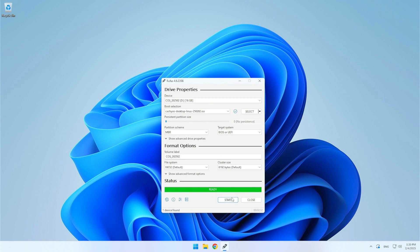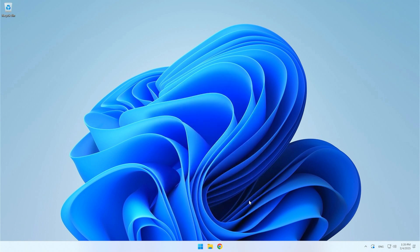When everything is ready, close Rufus. As I told you, you can now delete Rufus if you do not need it. The same applies to the CacheOS ISO file, so you can delete it too.